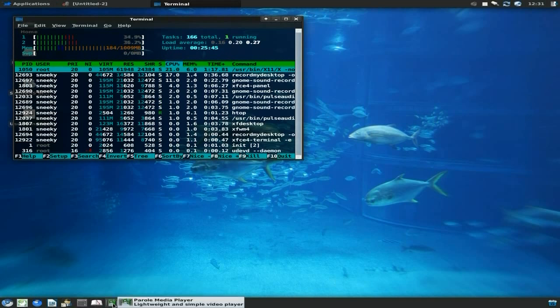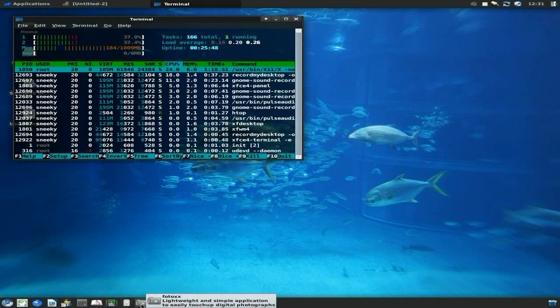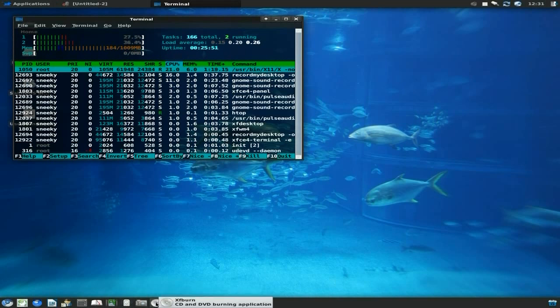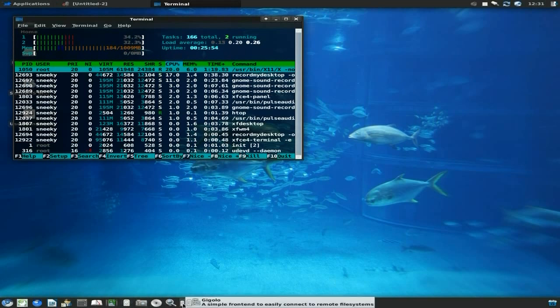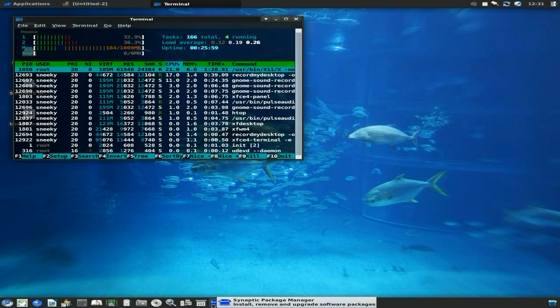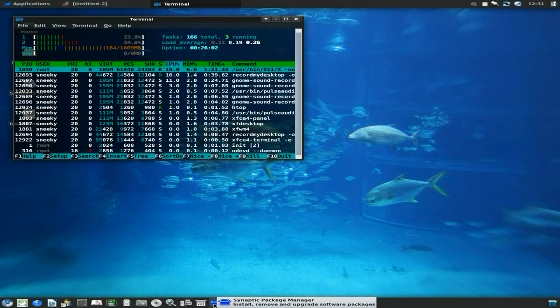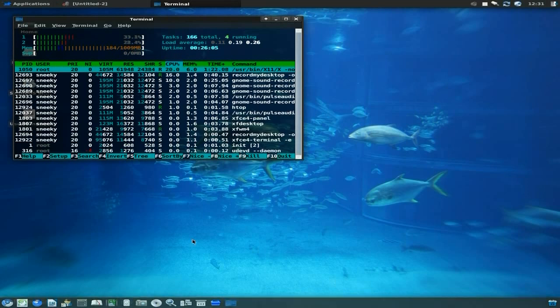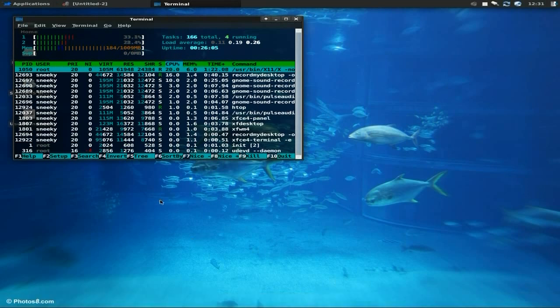I've just opened all these: Rhythmbox for your music - I love Rhythmbox. Xfburn is also here for burning. Catfish, Geeqie, your file settings manager and settings manager is down here. Synaptic Package Manager for installing all your stuff - you just type it in and you'll find it. And the terminal is up.